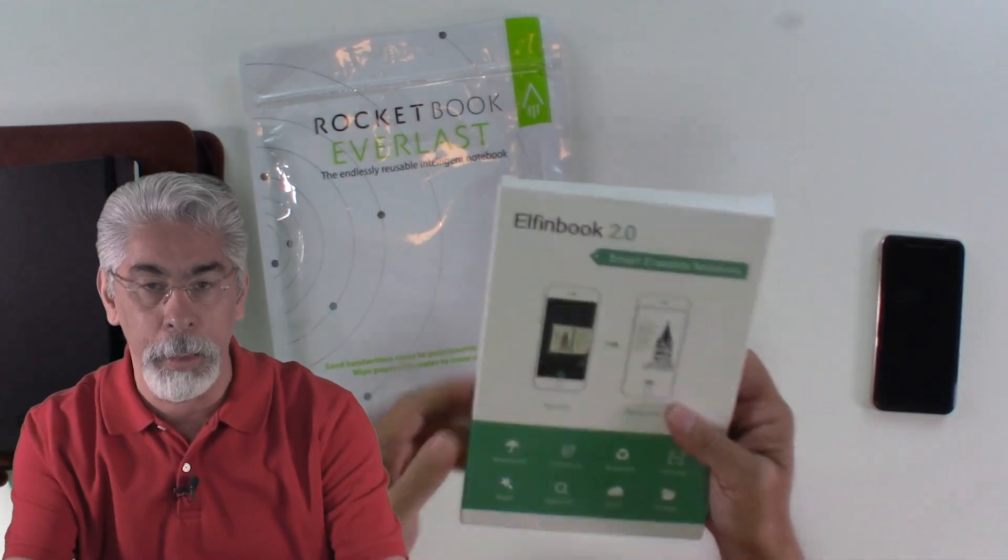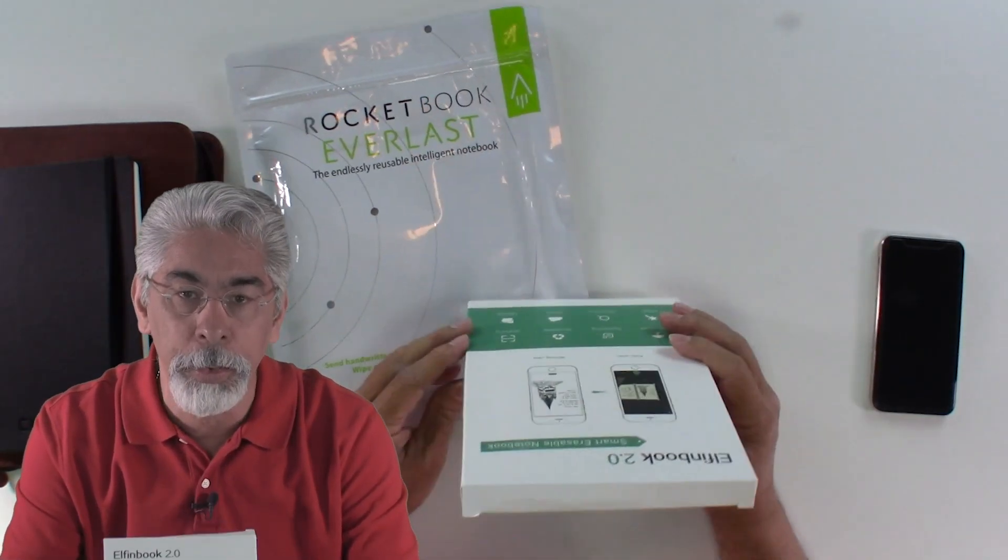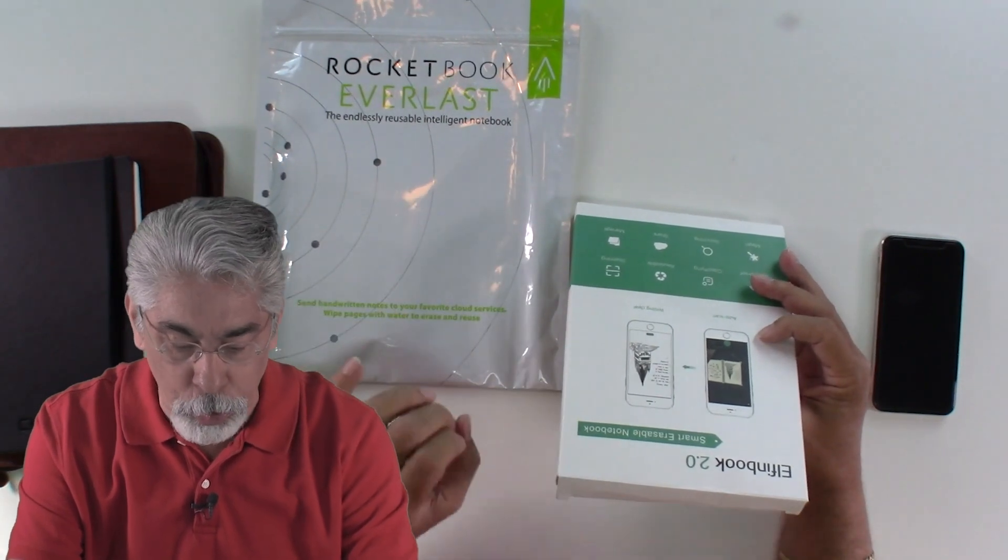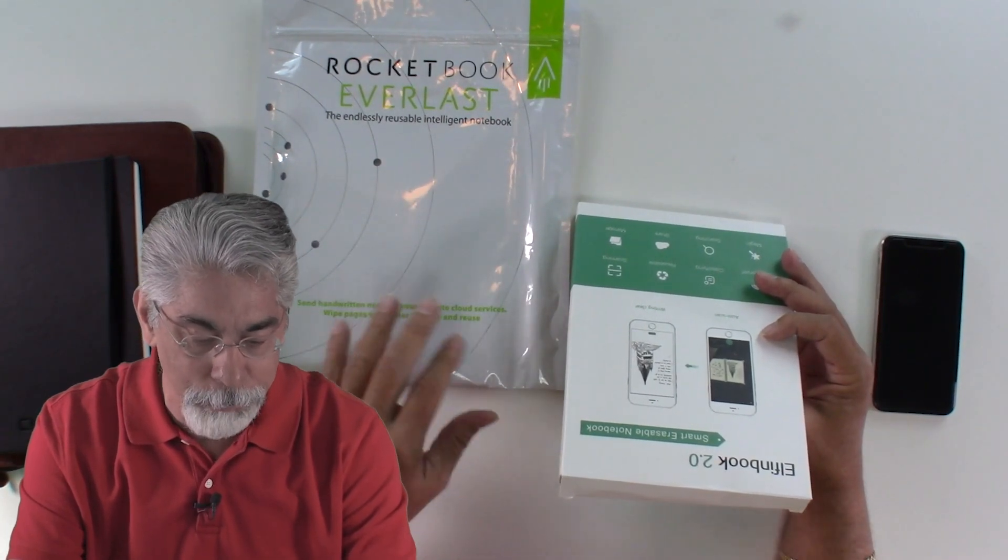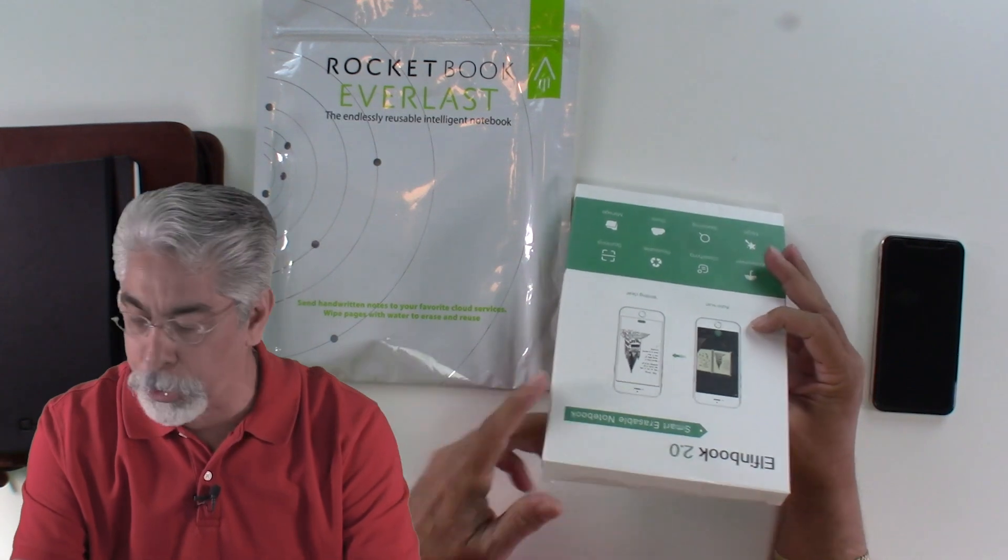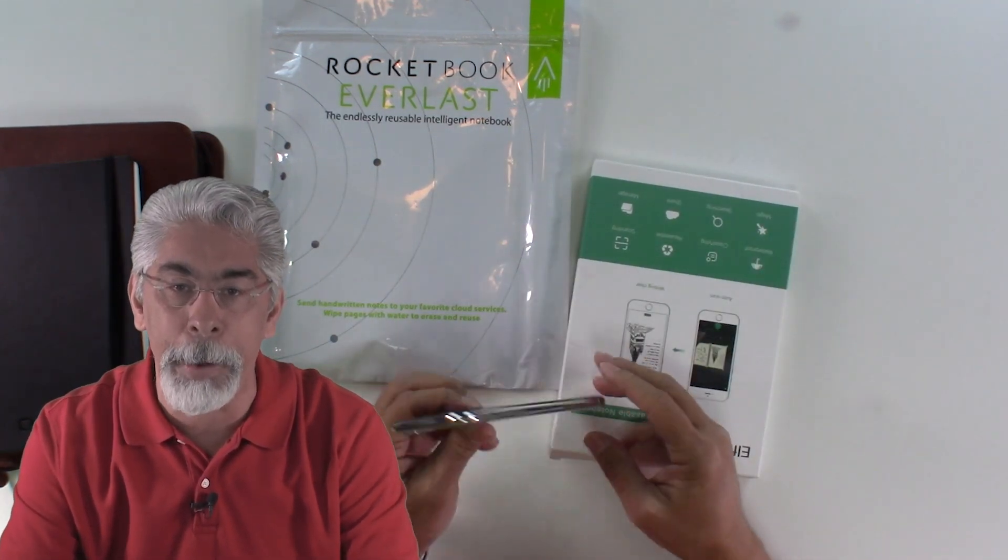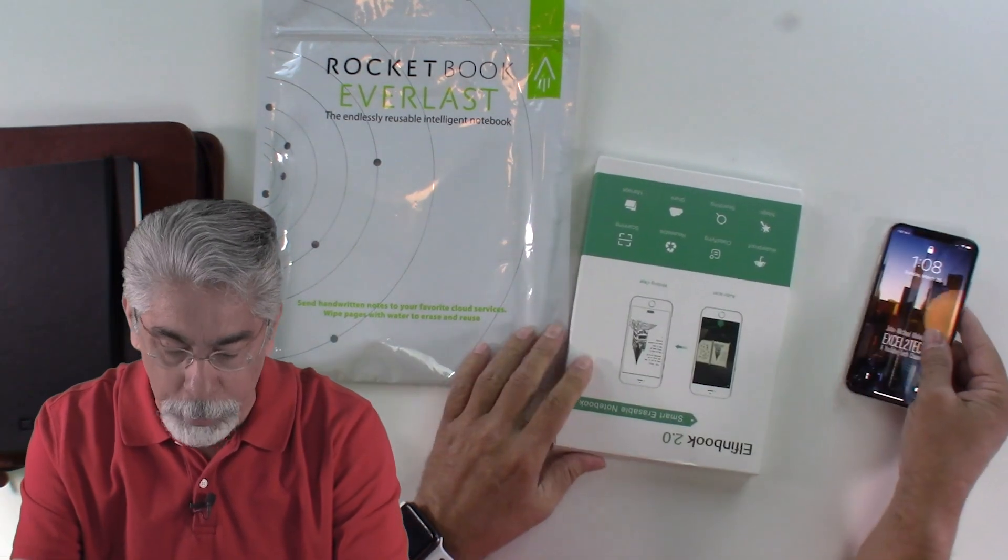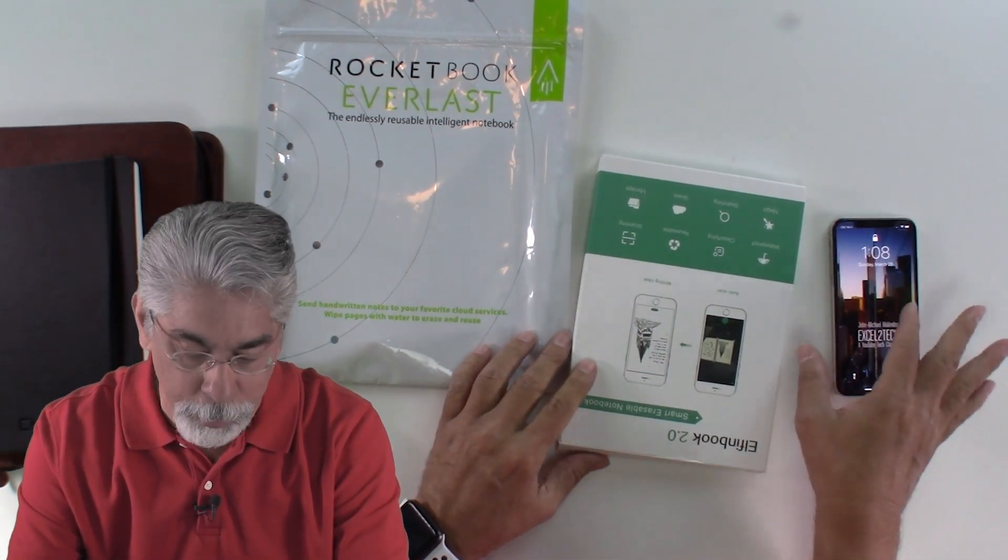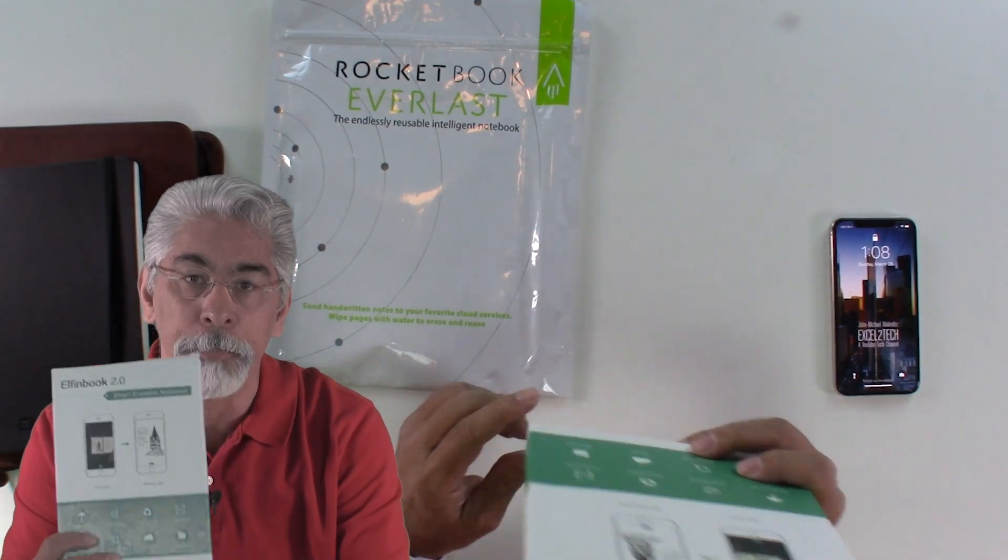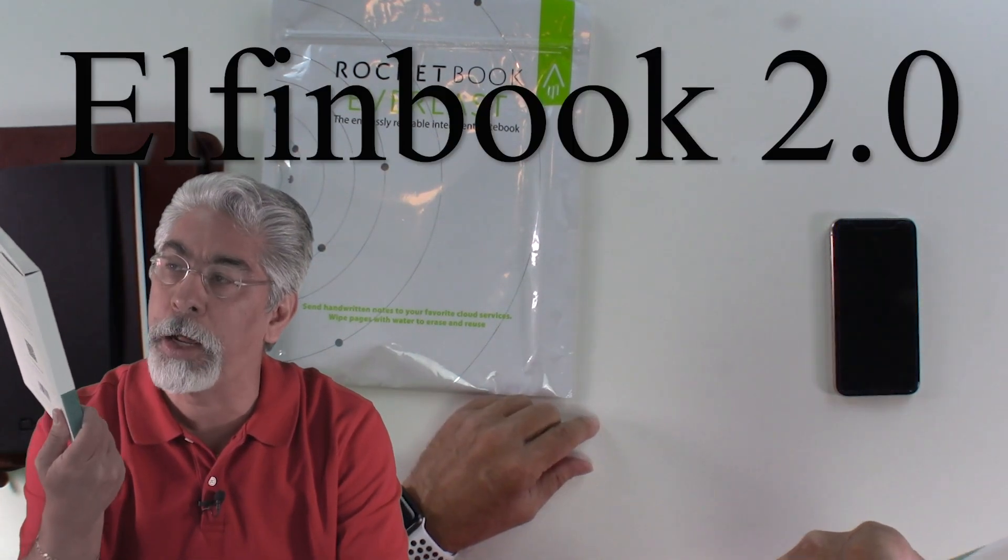And so I wanted to show the difference between the two and also show the uniqueness of these note taking books. They come along with an app to the phone. And so we're going to explore that real quickly here. So let's just open up the first one. The first one is called Elfin 2.0.